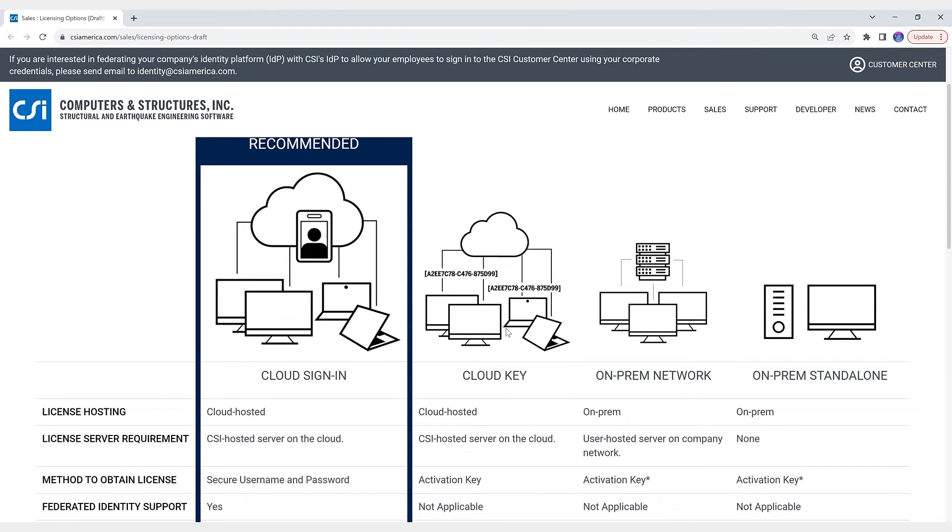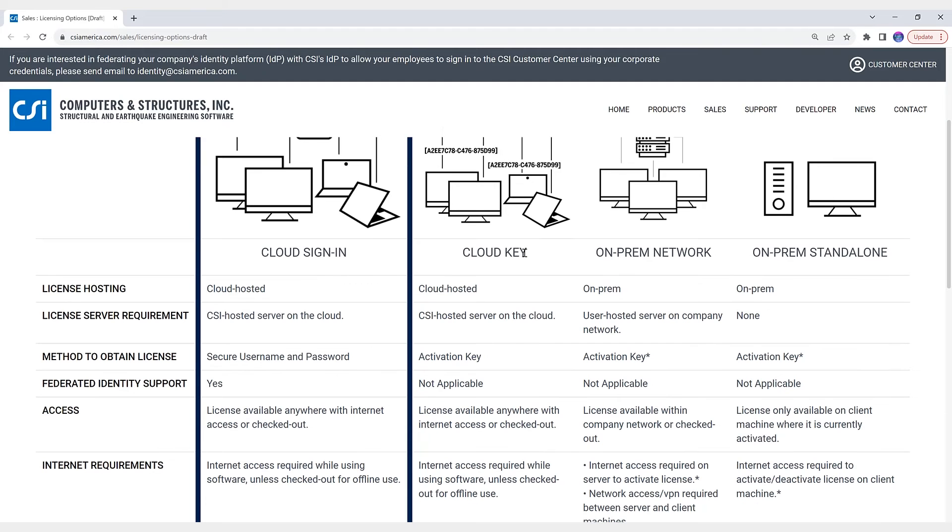Next, let's talk about the CSI cloud sign-in licensing. Cloud sign-in licensing greatly simplifies licensing while offering greater security and flexibility. So if we take a look at the options included for cloud sign-in, what are some of the advantages?